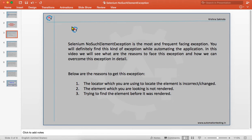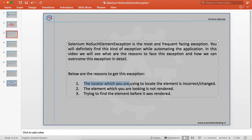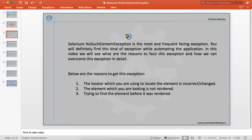While automating any application, we will get some exceptions while executing our scripts, and among those, NoSuchElementException is a very frequent exception that everyone will face. There are three reasons to get this kind of exception, and we will discuss all of them in detail and see how we can overcome these issues.